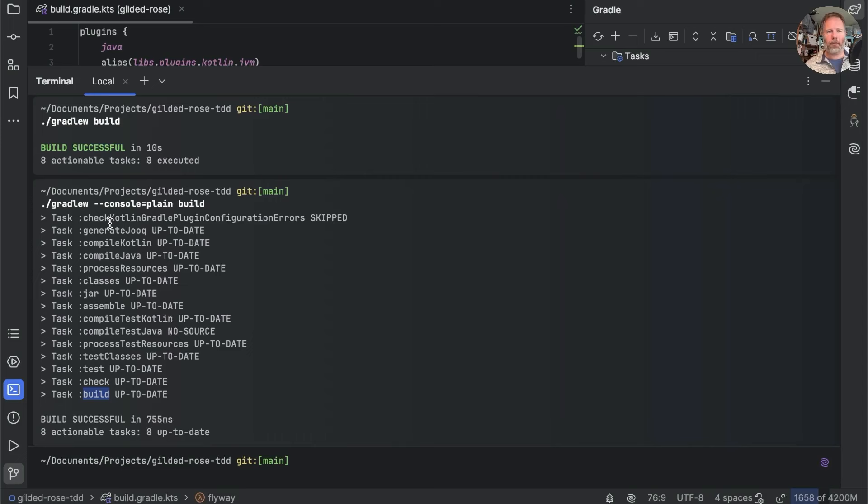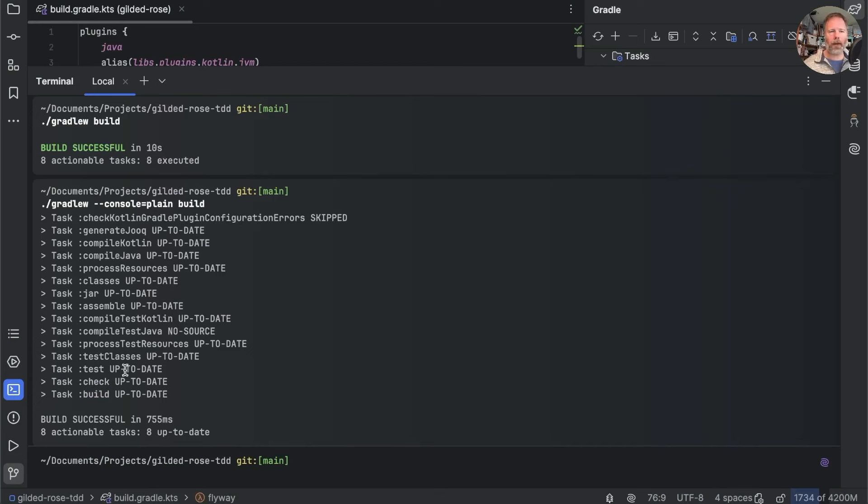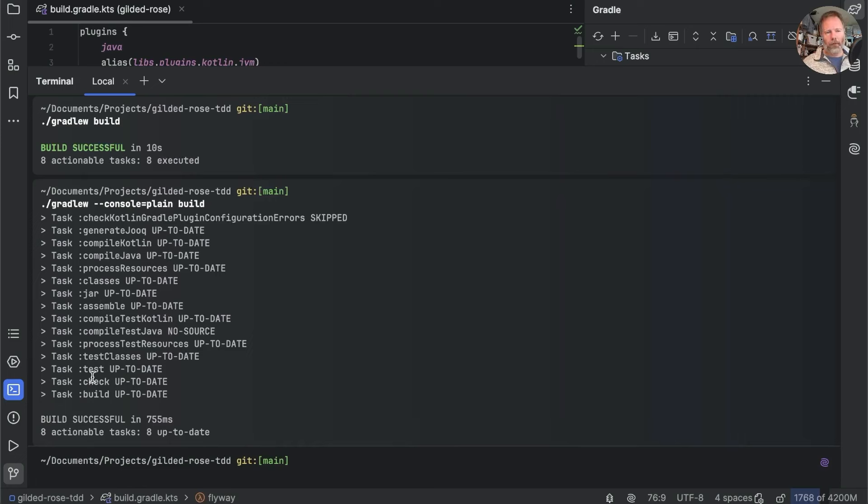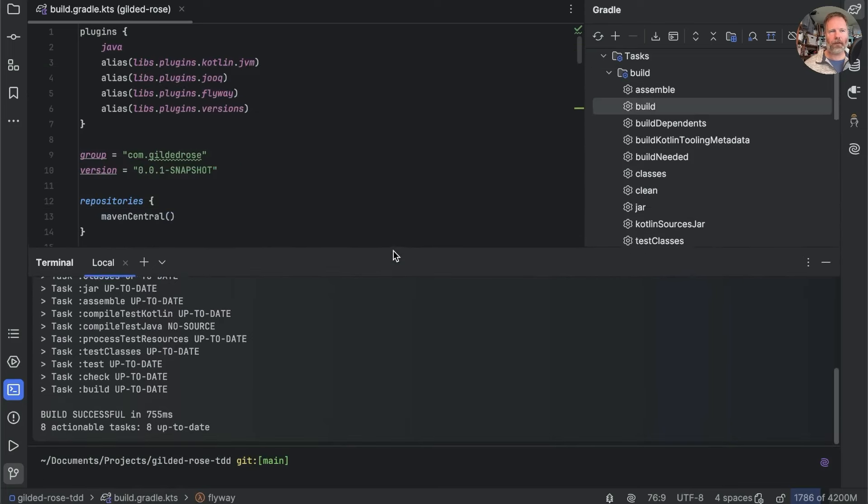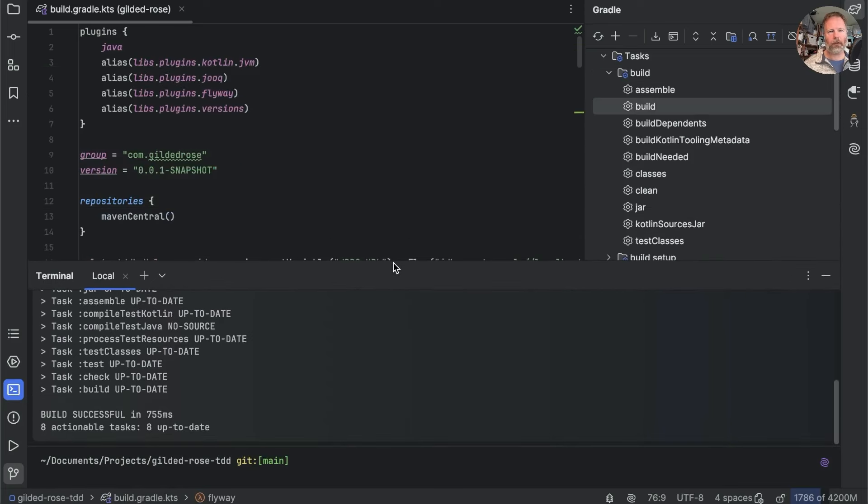And the reason for that is dependencies between tasks. So build effectively means do all these things, but that happens automatically. We haven't had to say that in order to build, we need to generate Jooq and compile Kotlin and jar things up and compile and run tests and so on. That's all part of the convention and configuration of Gradle.